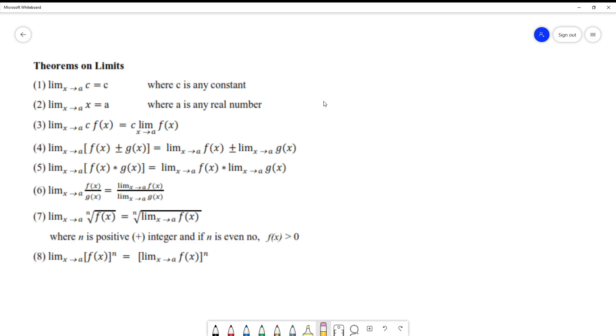Number two: limit of a variable x where x approaches to A. If x is the one we're finding the limit of and it is approaching A, of course the value of the limit of that variable x is also equal to A, wherever it is going.